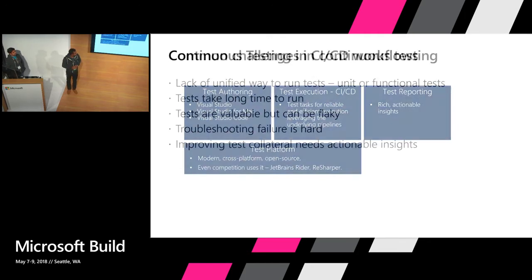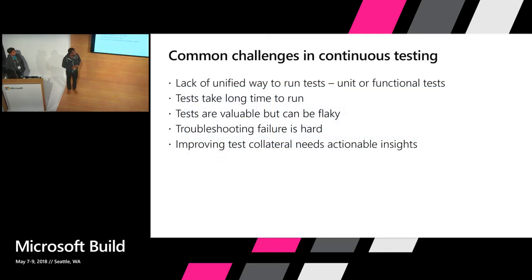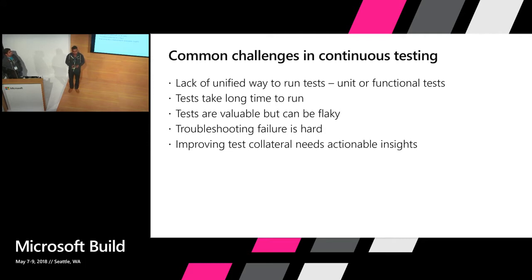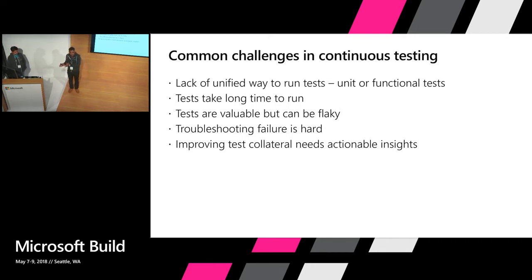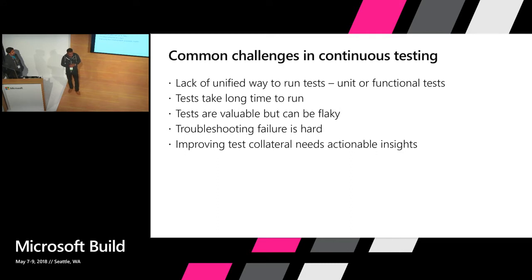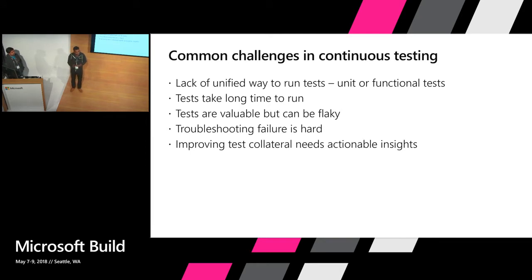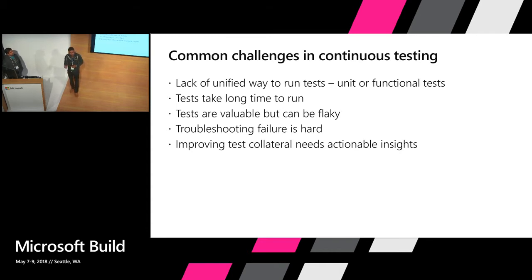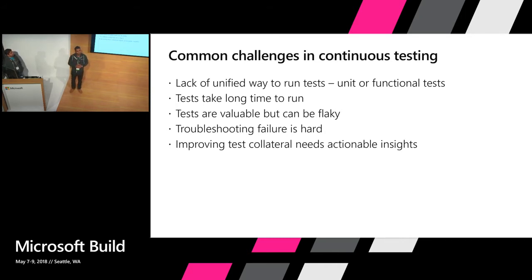Let's look at some of the common challenges that we have heard around continuous testing. One of the things is about the lack of unified way of testing. Whether you're running your unit test or your functional test, there's a lack of unified way to basically run tests. Then, obviously, there are tests that take too long to run. There are tests which are important, but then there's always flakiness, especially when it comes to your functional testing area.